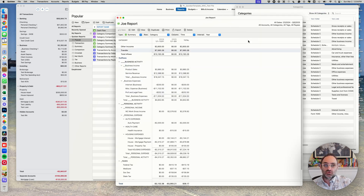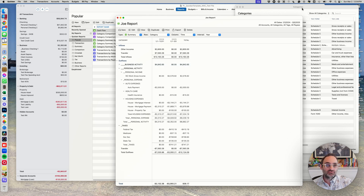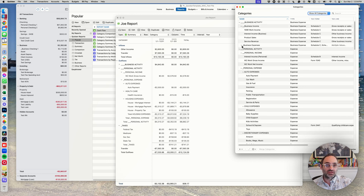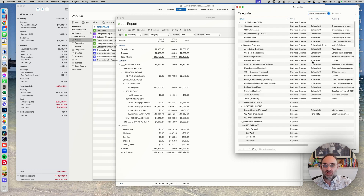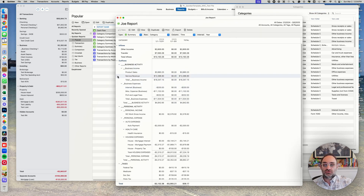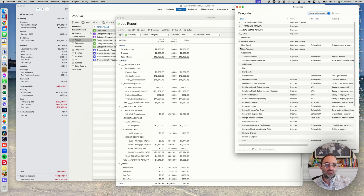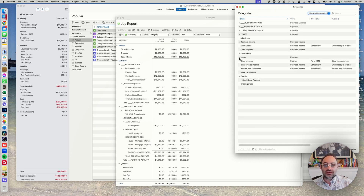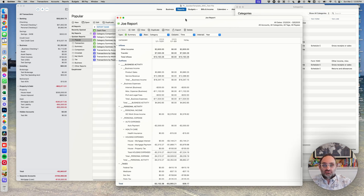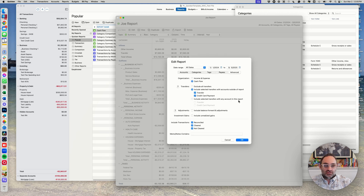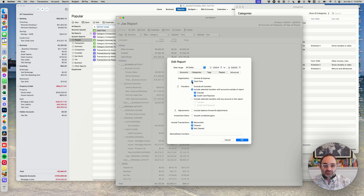So you can quickly see: if you want your business activity in its own section with subtotals versus your personal activity, organizing your categories that way is how you get your report to deliver information in the format you like. Now, more about why I use expense categories for everything. Back in the Edit section under Advanced, there are two organizational options: 'income and expense' and 'cash flow.' Let me explain the difference.